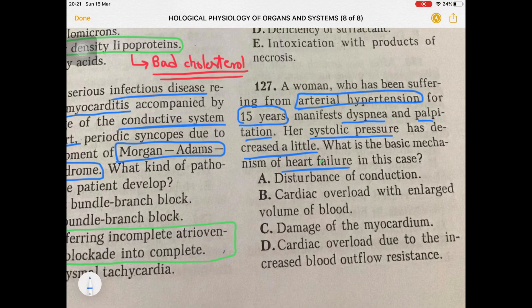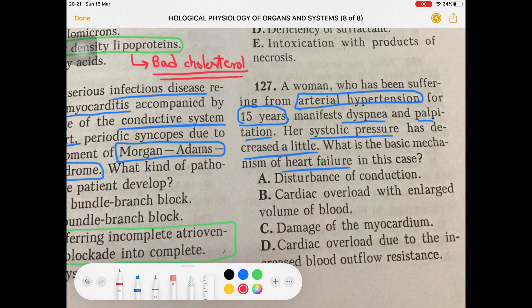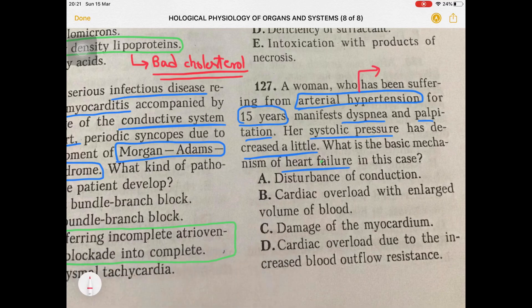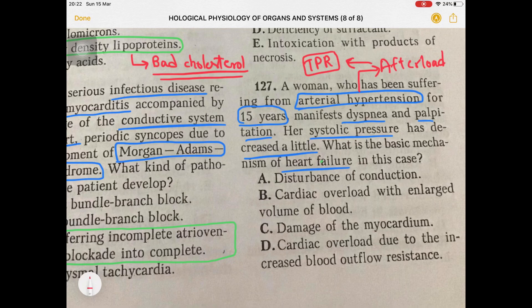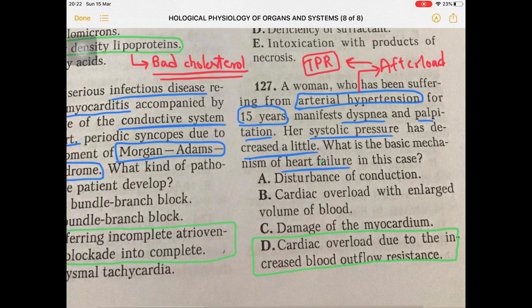In this case of arterial hypertension with dyspnea, palpitation, and decreased systolic pressure, the systemic vascular resistance is disturbed. The problem is afterload — systemic vascular resistance or total peripheral resistance. So the answer is cardiac overload due to increased blood outflow resistance.